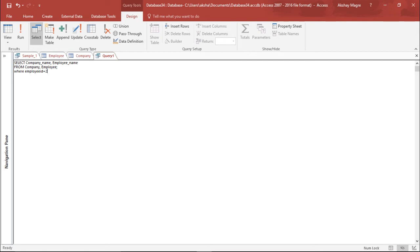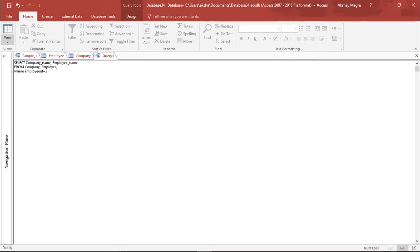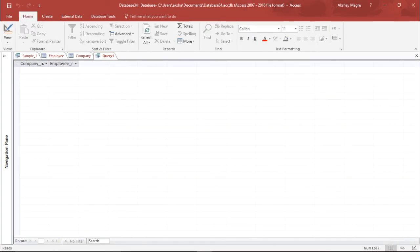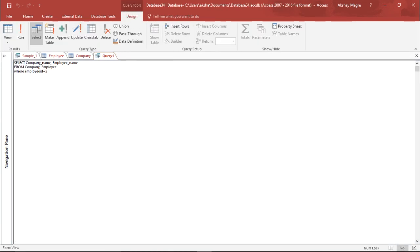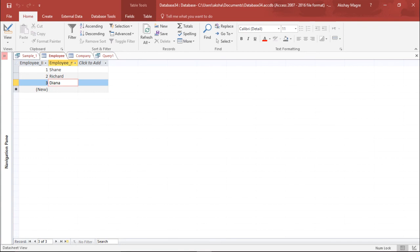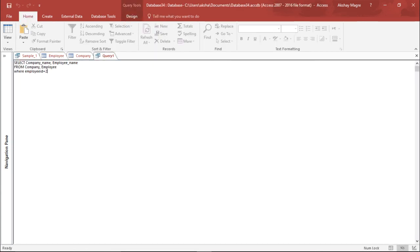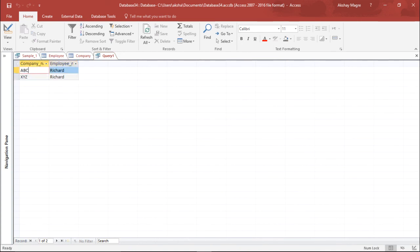Let's run this query. Employee ID 2 belongs to Richard so I should get results accordingly. I run the query and there's a typo error. I go back to the Design View to copy the correct field name 'employee_id', paste it into the SQL query, set employee_id equals to 2, and run again. Now I can see Richard along with both companies — it is taking only those records corresponding to employee ID 2, and all records from the company table.